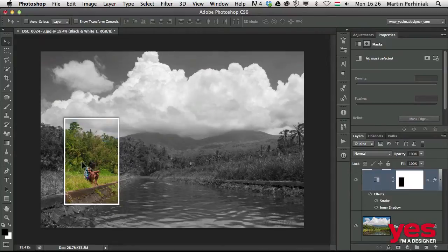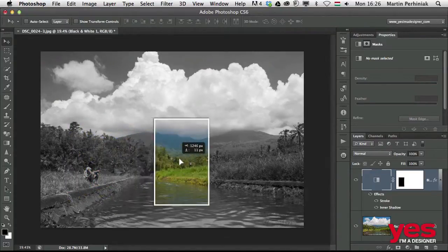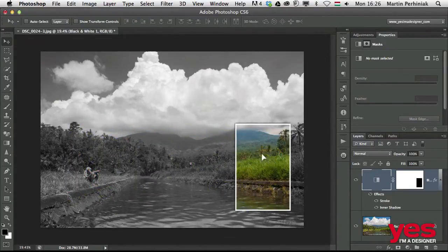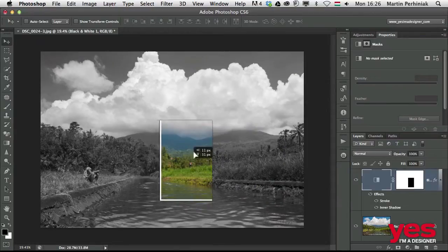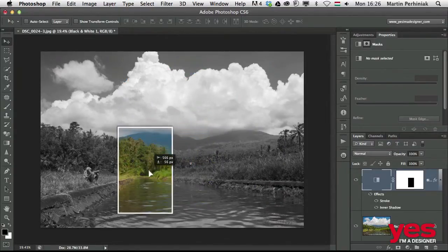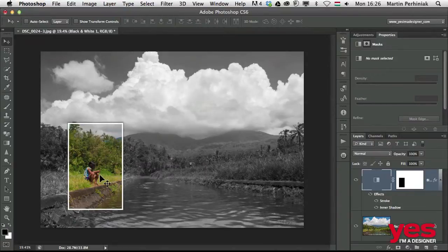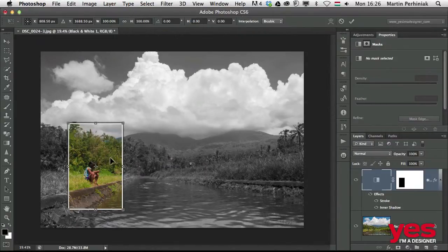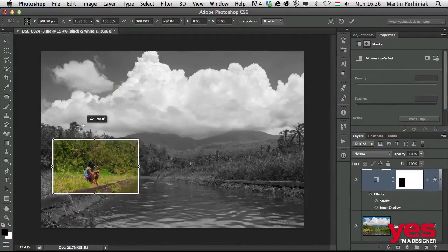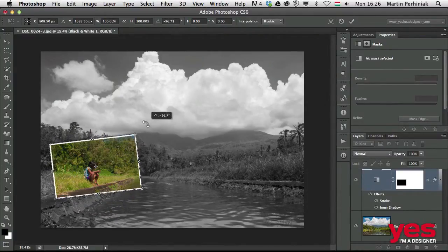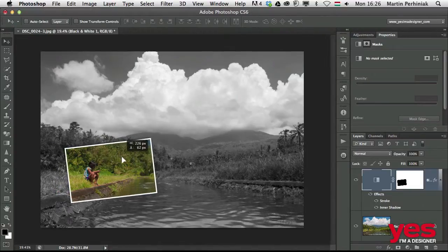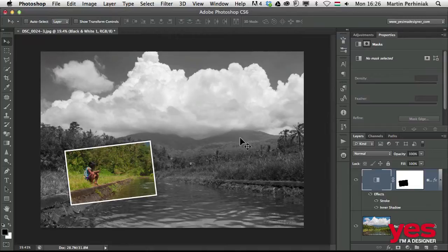To make it even more interesting, I can even use the move tool and move this frame around. So if I want to show something else, I can concentrate on the mountains or the river or back to the little girl. And if I use the free transform tool, command T or control T on PC, I can even turn this frame around or give it an angle. I press enter to accept it, and probably something like this is even more interesting than the original composition.